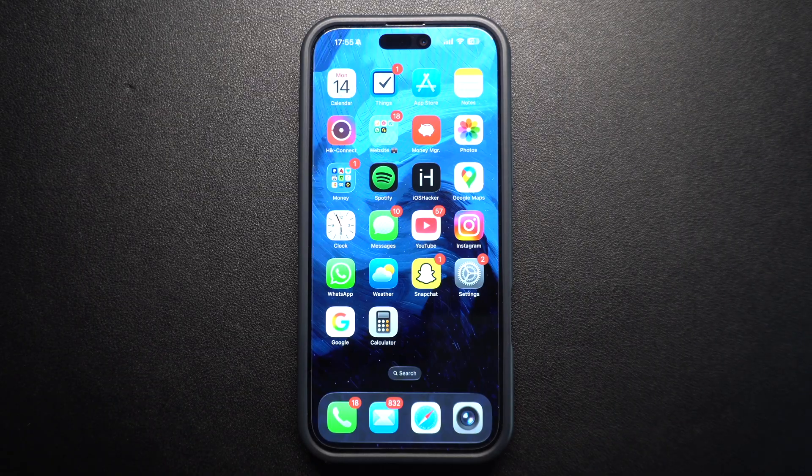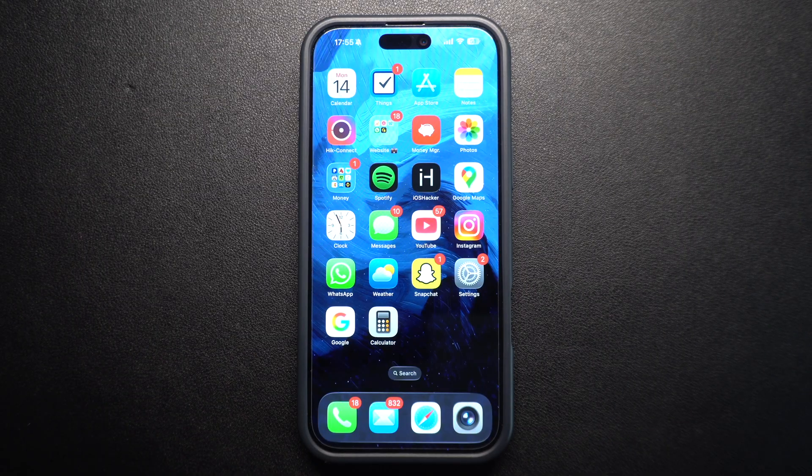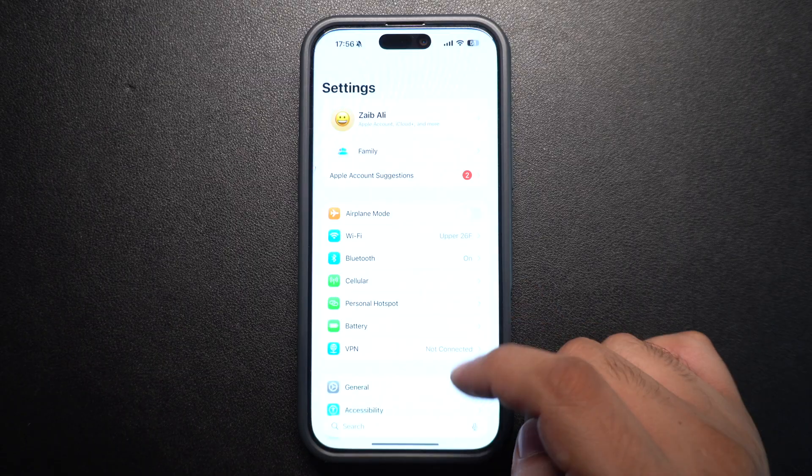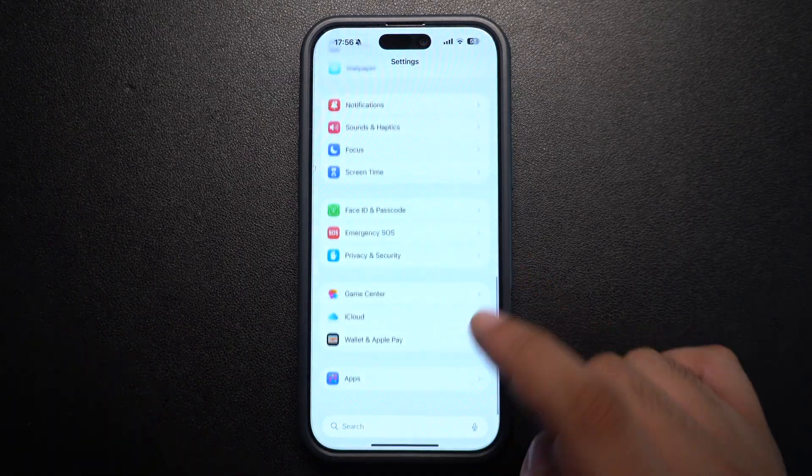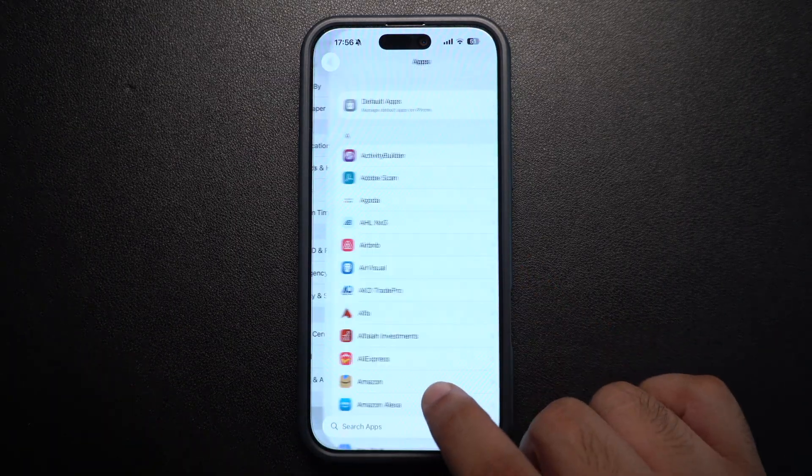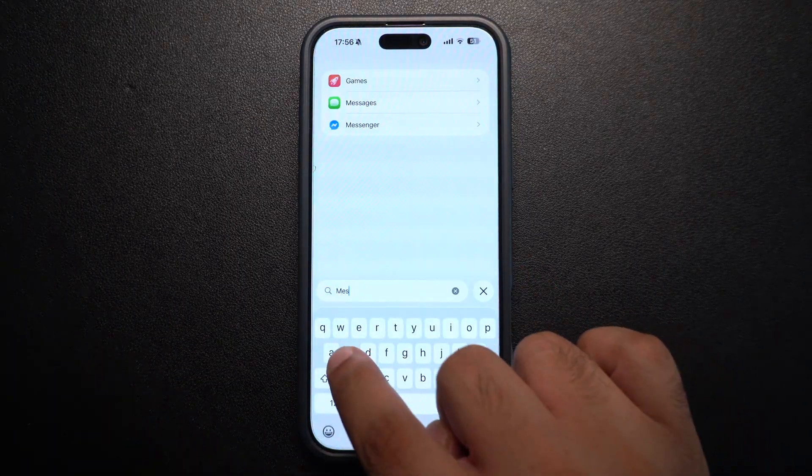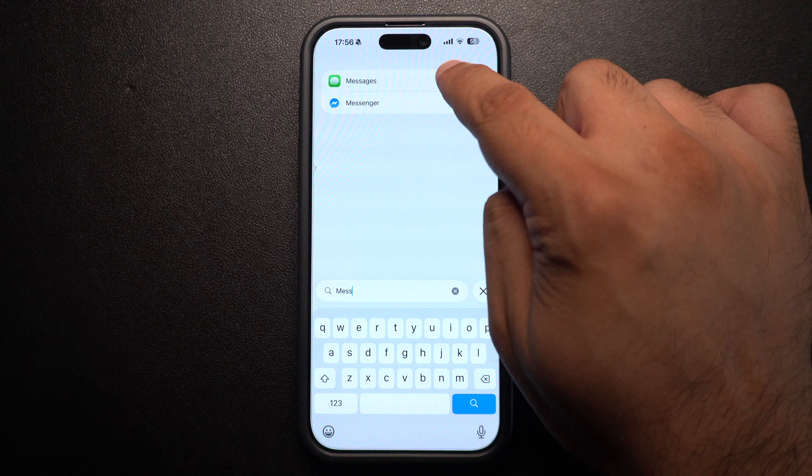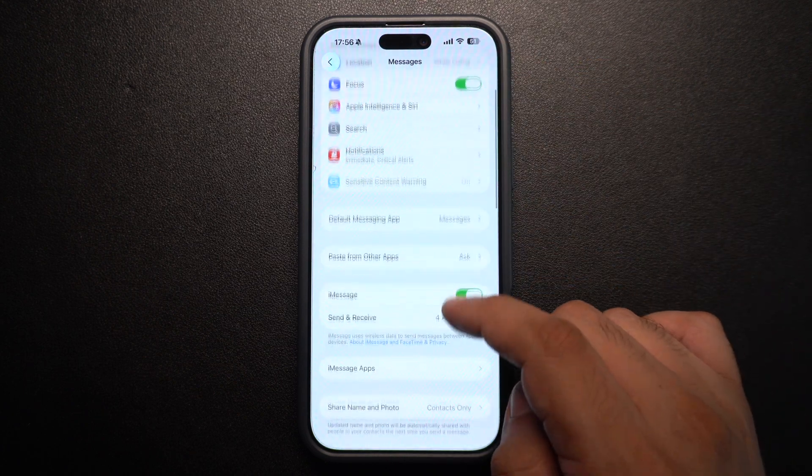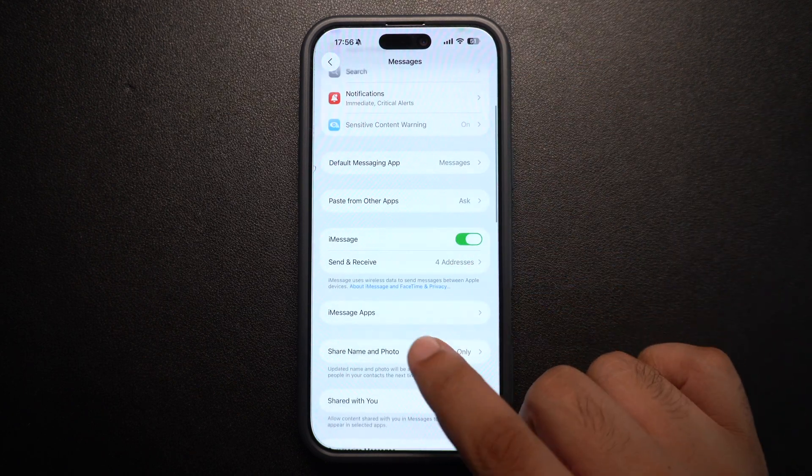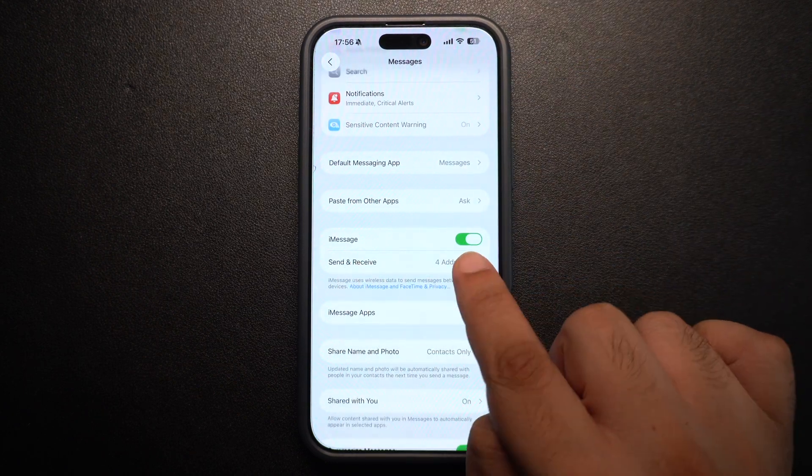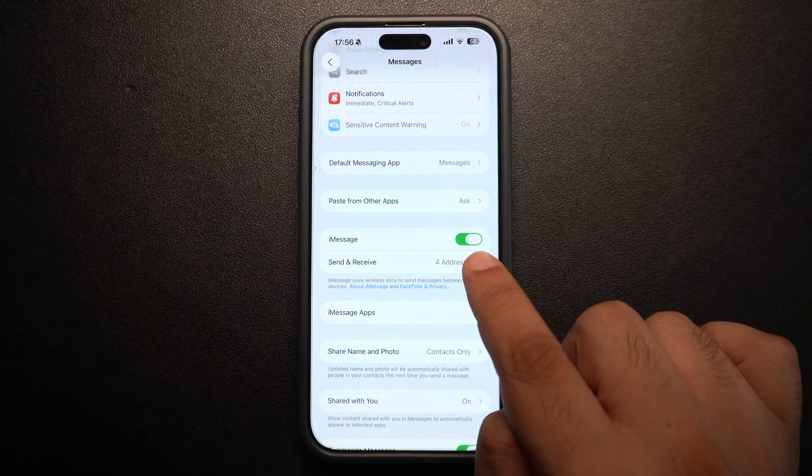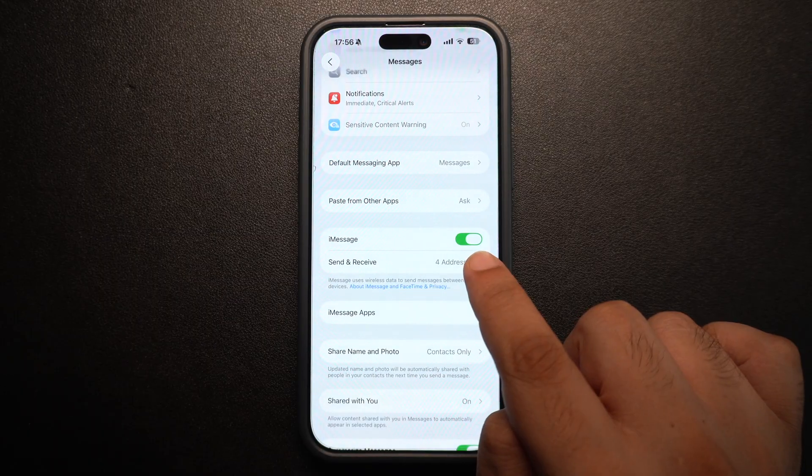Next, let's check your messaging settings. Go to Settings, tap on Apps, and then tap on Messages and make sure these toggles are enabled. First of all, make sure iMessage toggle is enabled. This will allow you to use Apple's messaging service.